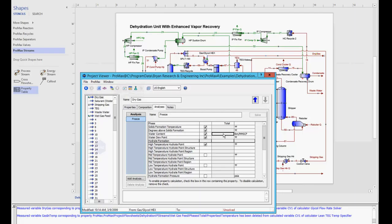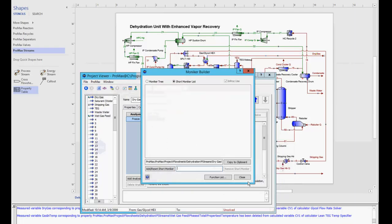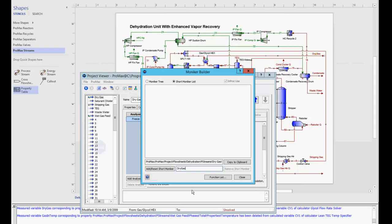I'm going to right click where that value will appear and choose add to short moniker list. Right here is where I'll see a list of all the short monikers I've created, and here below, all I need to do is type in the name that I would like to associate with that property. I'm just going to call it dry gas for my dry gas water content.